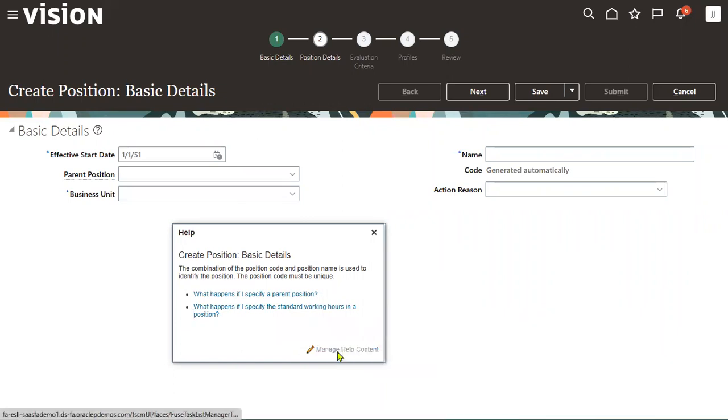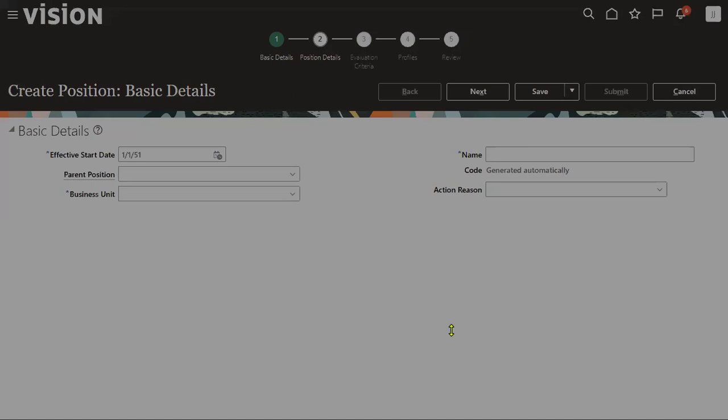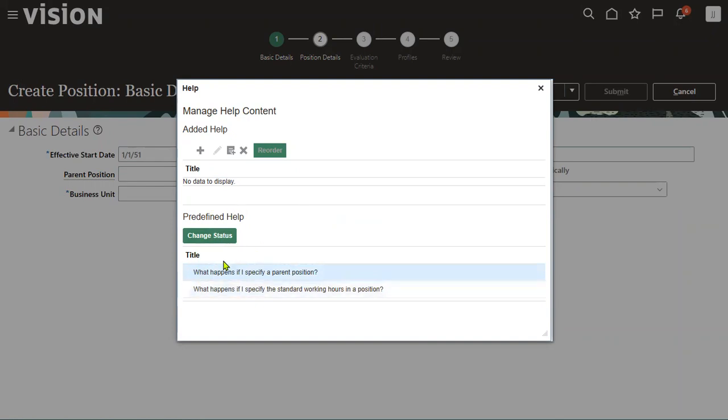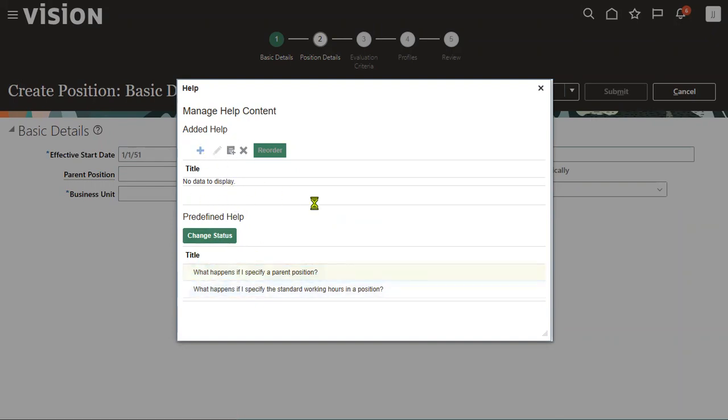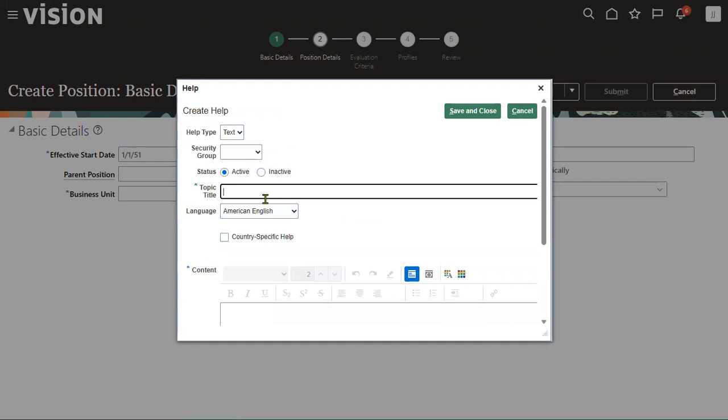You can also manage the help content option here. It will help to see other options where you can change the status and reorder depending on the requirement.